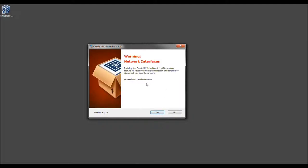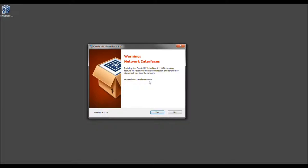And here we are. Here is the warning I was basically trying to alert you of. Because we do have an active connection, it is alerting us that it will reset the network connection. Now this is okay, because you have no choice if you would like to use this program. So go ahead and proceed now.